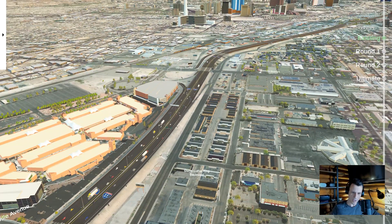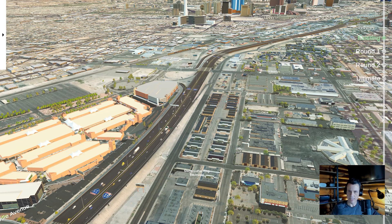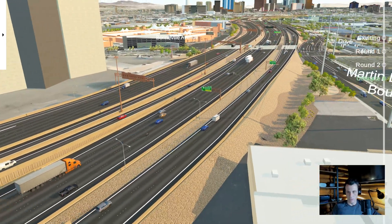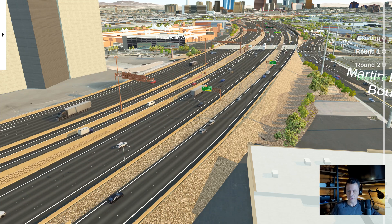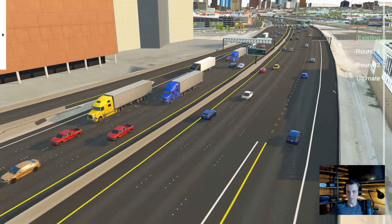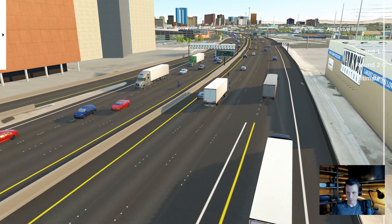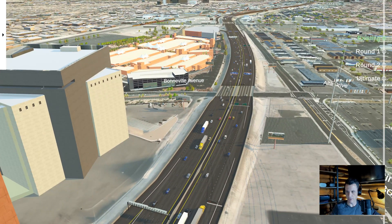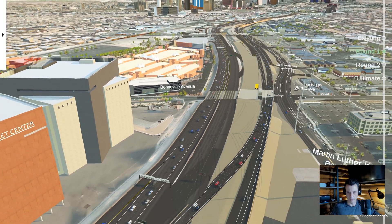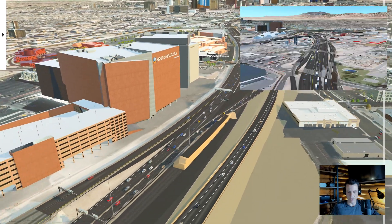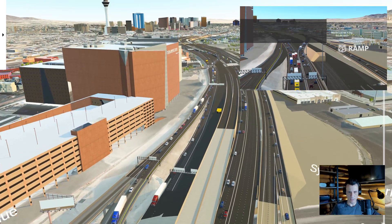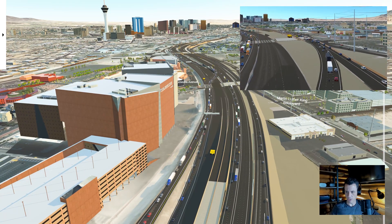Then we started getting proposed files and integrating them in. We built a phasing script that allows switching between existing and proposed. Since this was our first interactive project, we also had to build a simple traffic system — just free-flowing traffic that would randomly generate along splines. There's also sound; the closer you get to vehicles, the louder it gets. We eventually built out construction phasing because they had to move traffic over to different sides during construction phases. A lot of these ended up on our local news, especially the videos we generated from the model.